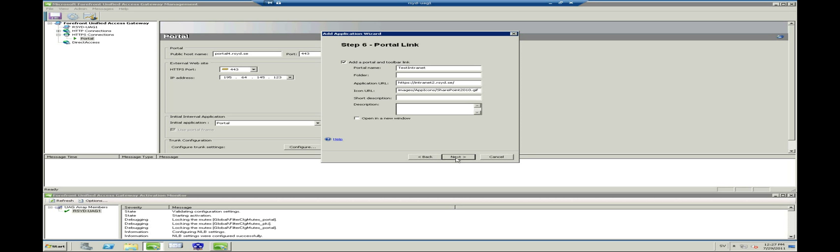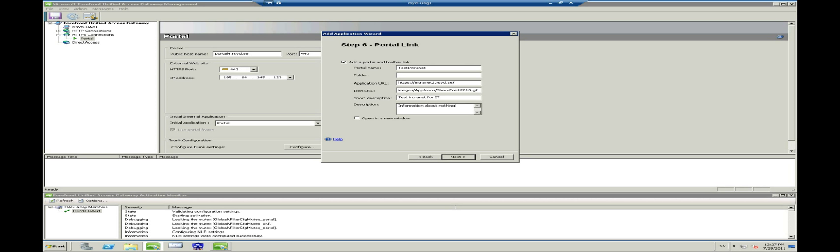Step 6 is where you control the presence of the application in the portal. You should give a short description and a more thorough description of the application to your users, just for the little extra user experience. You can also choose to open it in a new window, which I recommend if you are targeting tablet browsers like the iPad and Androids. It is also here that you can change the default icon of the application, but that is not covered in this tutorial. Press Next when you are finished.